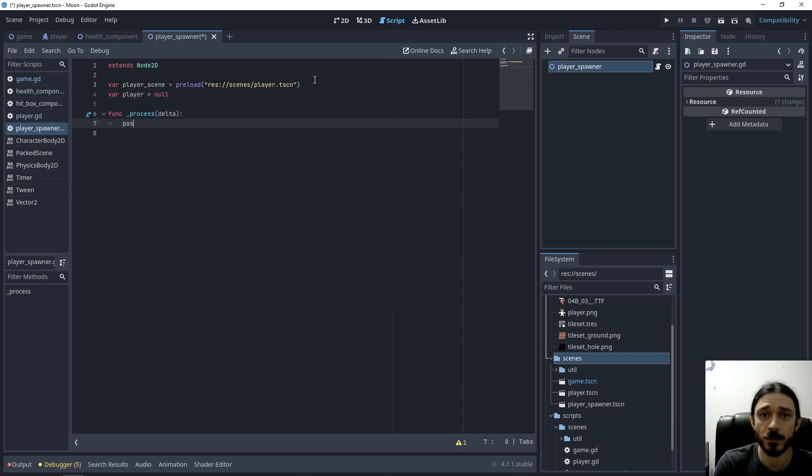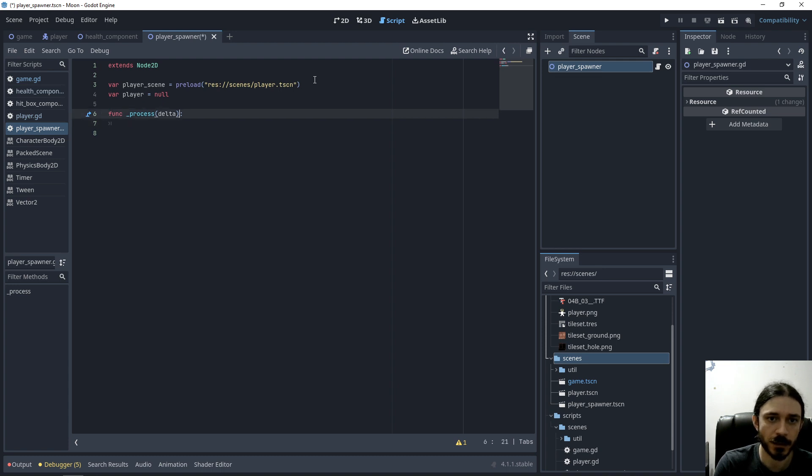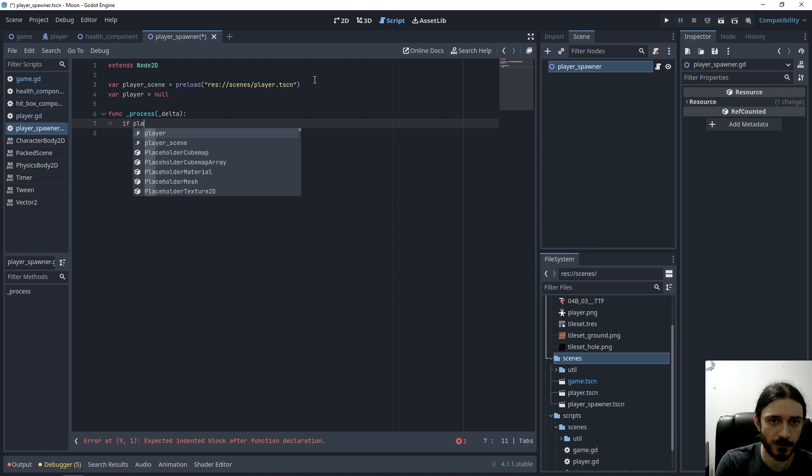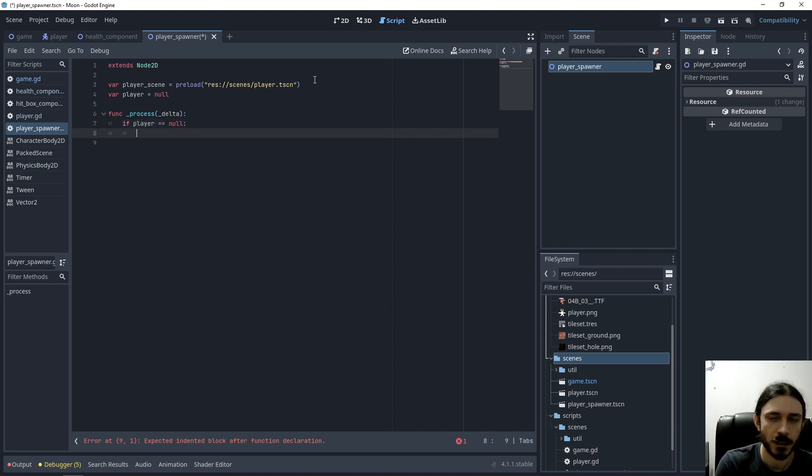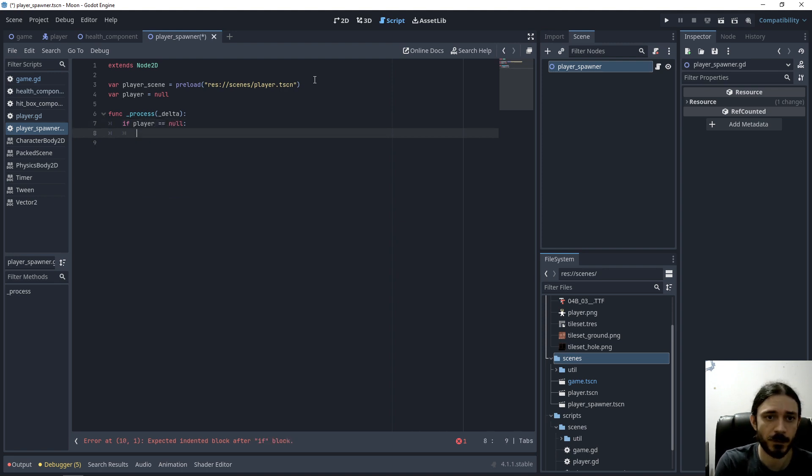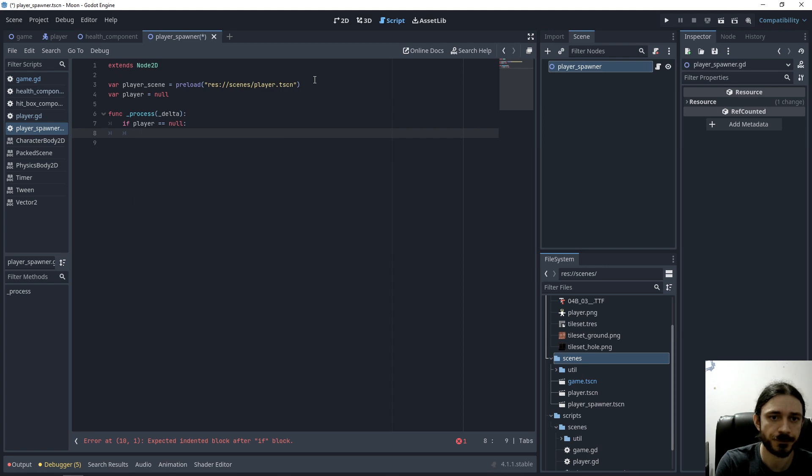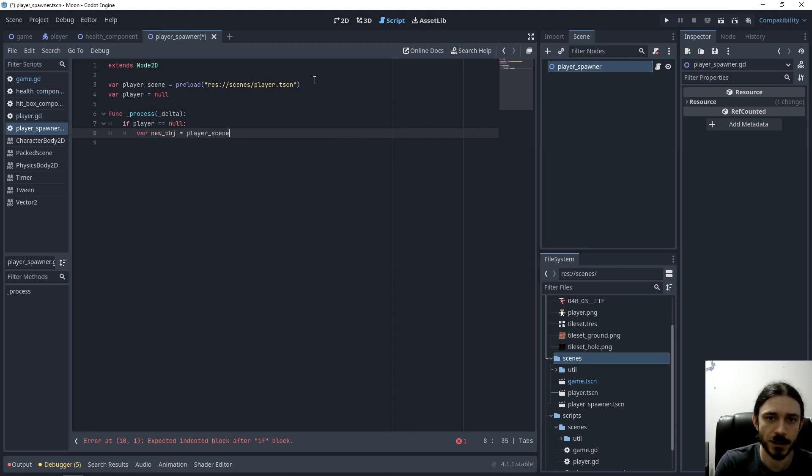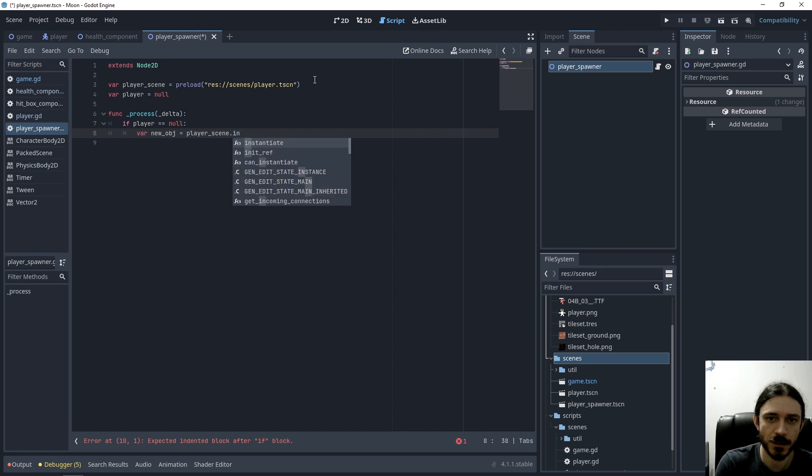In the process function, I don't need delta, because we don't need time. If the player is null, then we need to instantiate the player. So to create a new object, we take the player scene and we say instantiate.